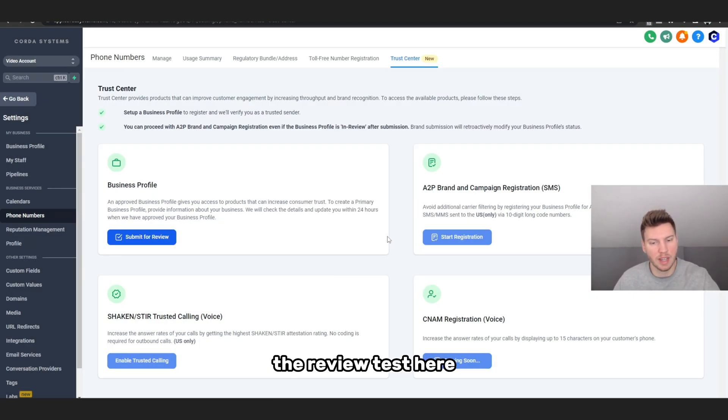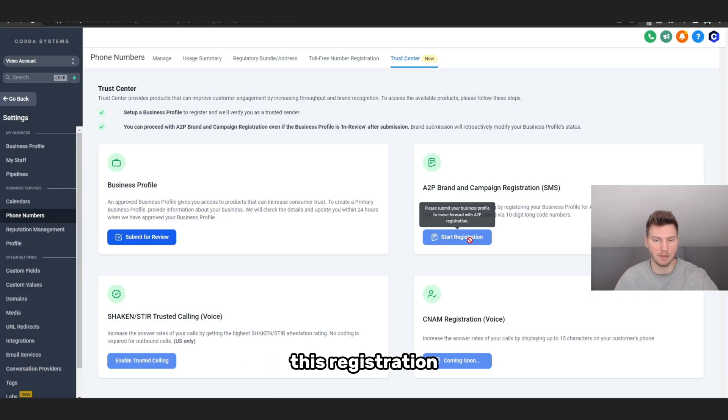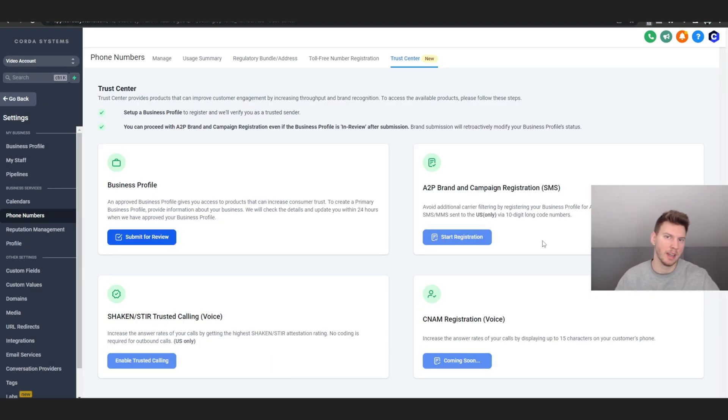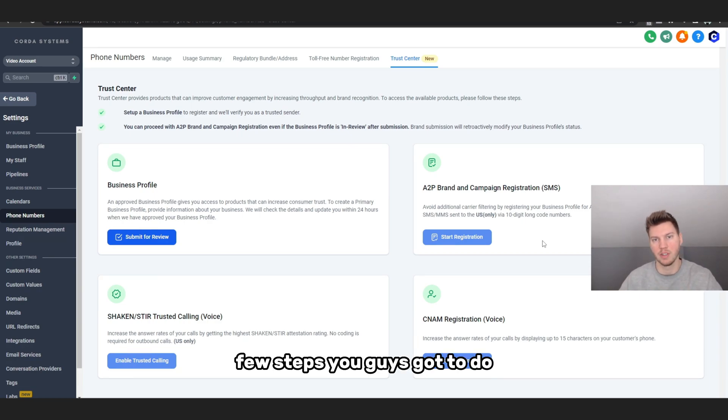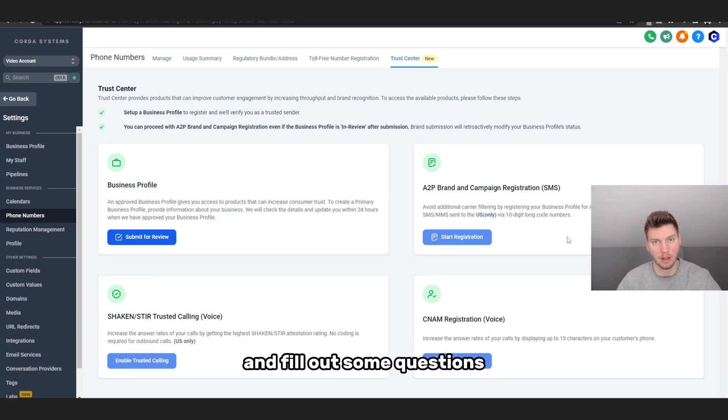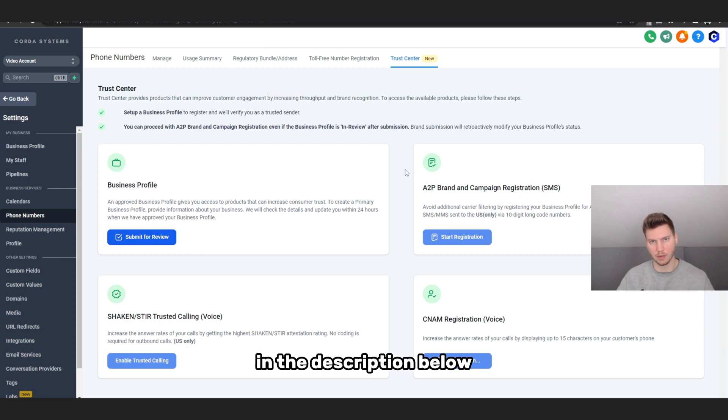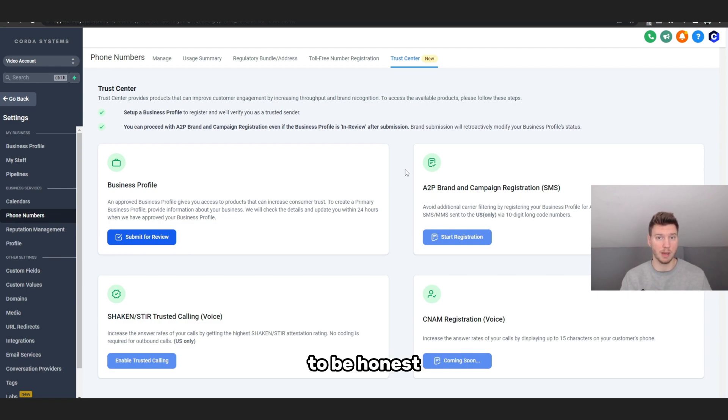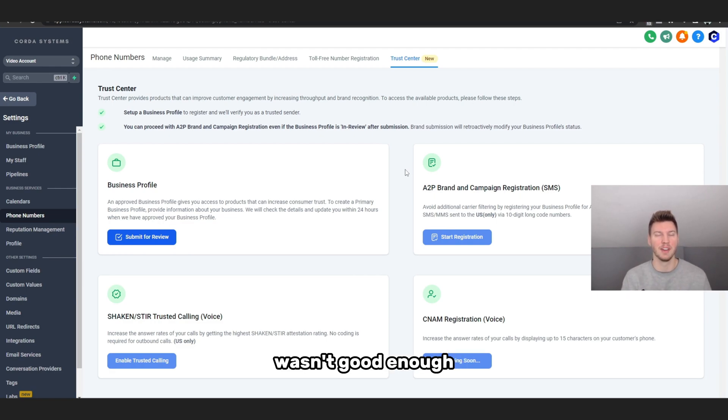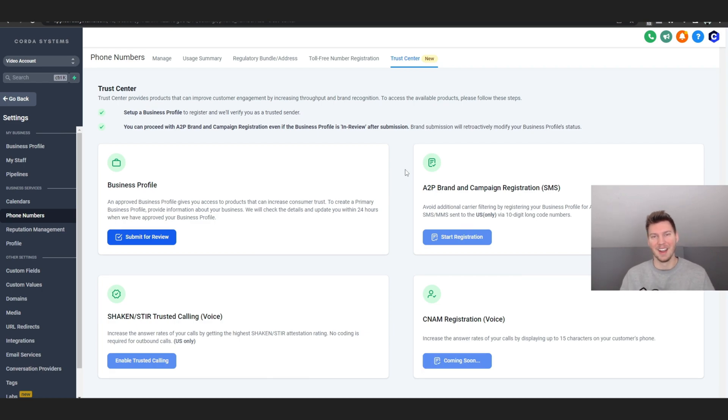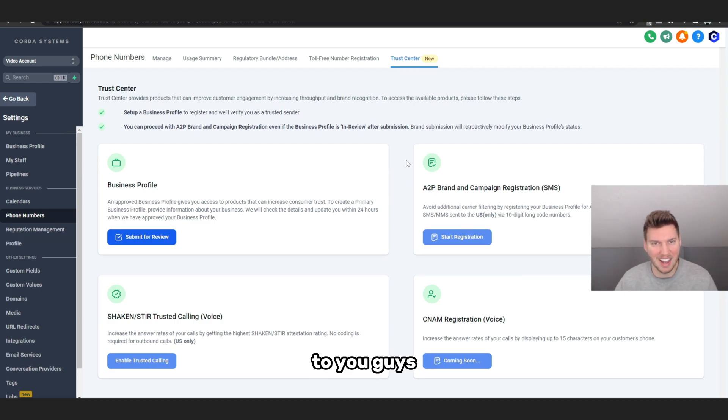And I want you guys to go ahead and pass the review test here. You can go ahead and start this registration and that'll be just another few steps you guys got to do and fill out some questions. I actually have the entire article like I said in the description below for everything you need to be honest. So if this tutorial wasn't good enough, you guys can always go through there, but I hope this was beneficial to you guys.